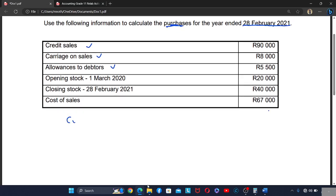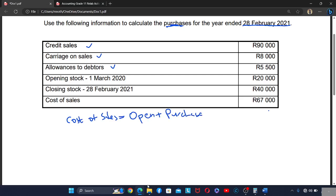What we know is that cost of sales is equal to opening stock plus purchases, plus carriage on purchases — not the carriage on sales, carriage on purchases. We do not record carriage on sales here because it is not carriage on purchases. Then we add custom duties and minus the closing stock. This is how we find the cost of sales.